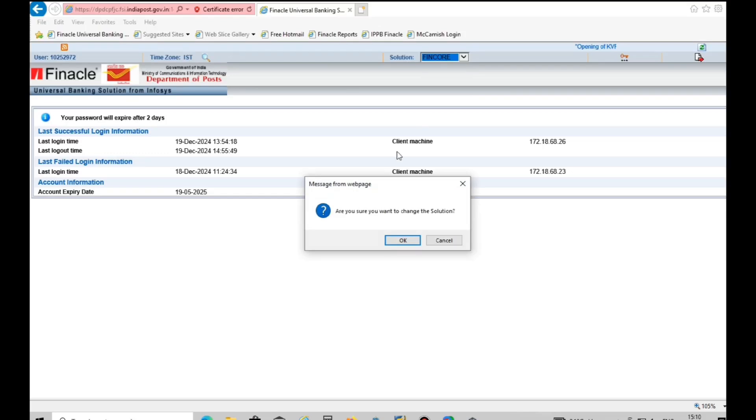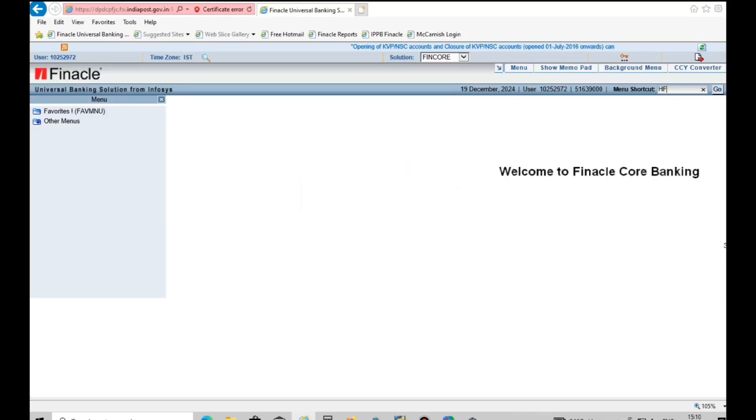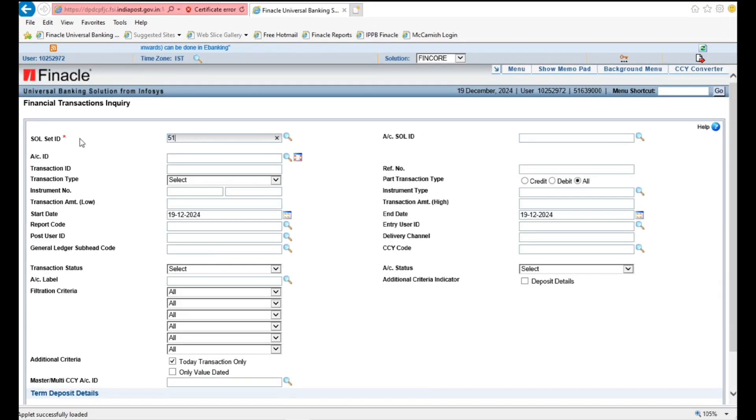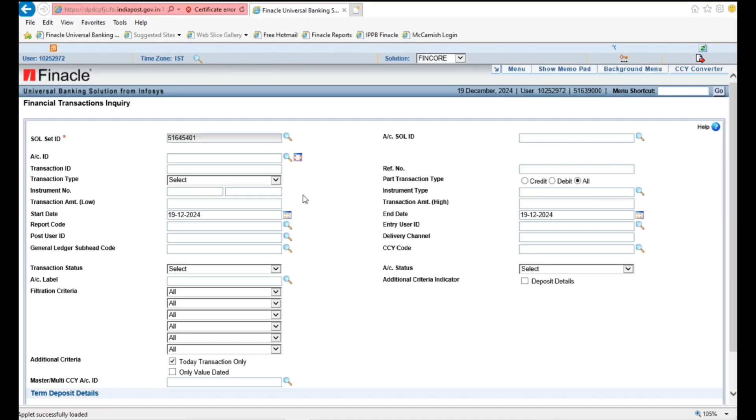Login into Finacle and invoke HFTI Menu. In HFTI Menu, the following columns need to be entered to generate RD default amount collected at branch offices.